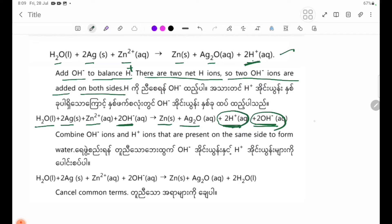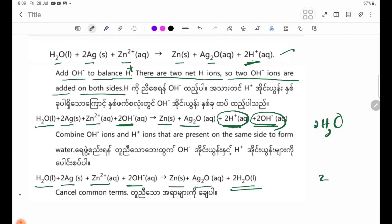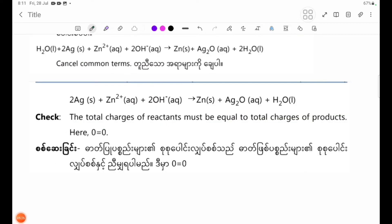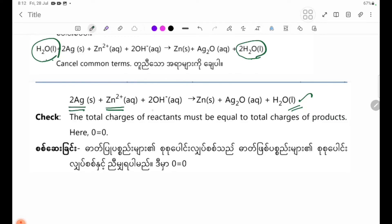So H2O is equal to 2H2O. H2O is equal to 2H2O plus 2OH- is equal to 2H2O. Here we can see that H2O plus 2OH- minus combined give 2OH minus.